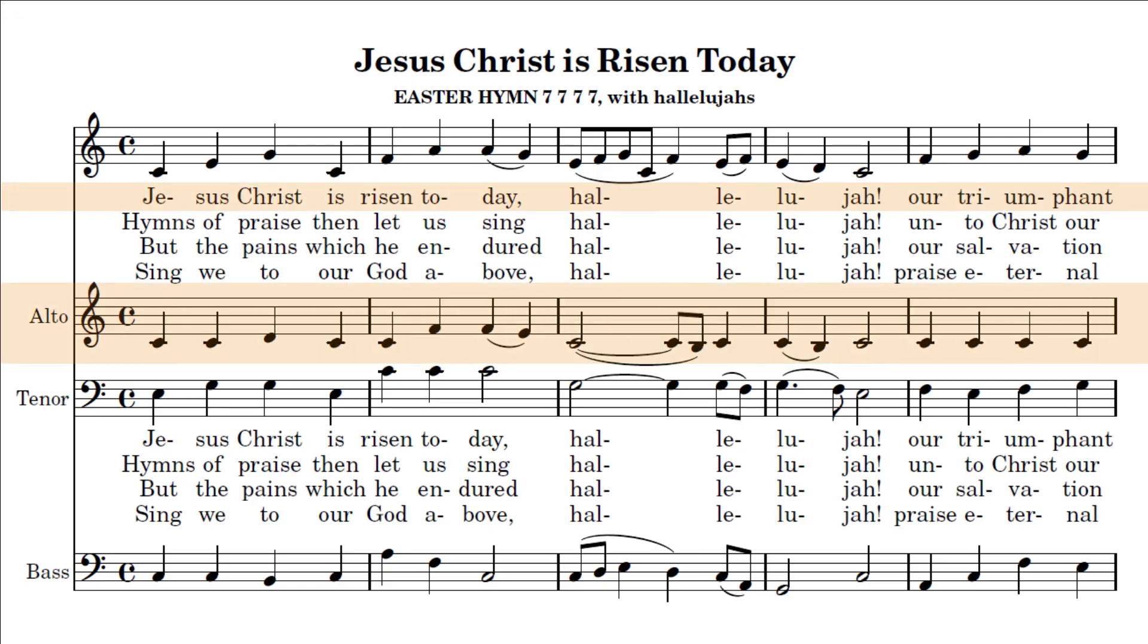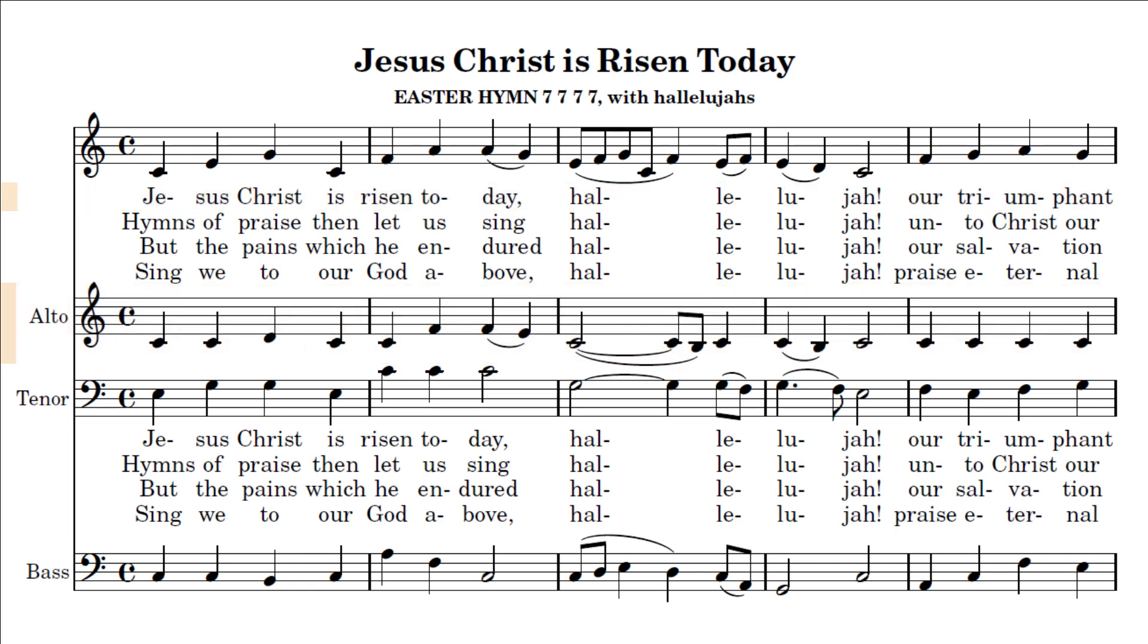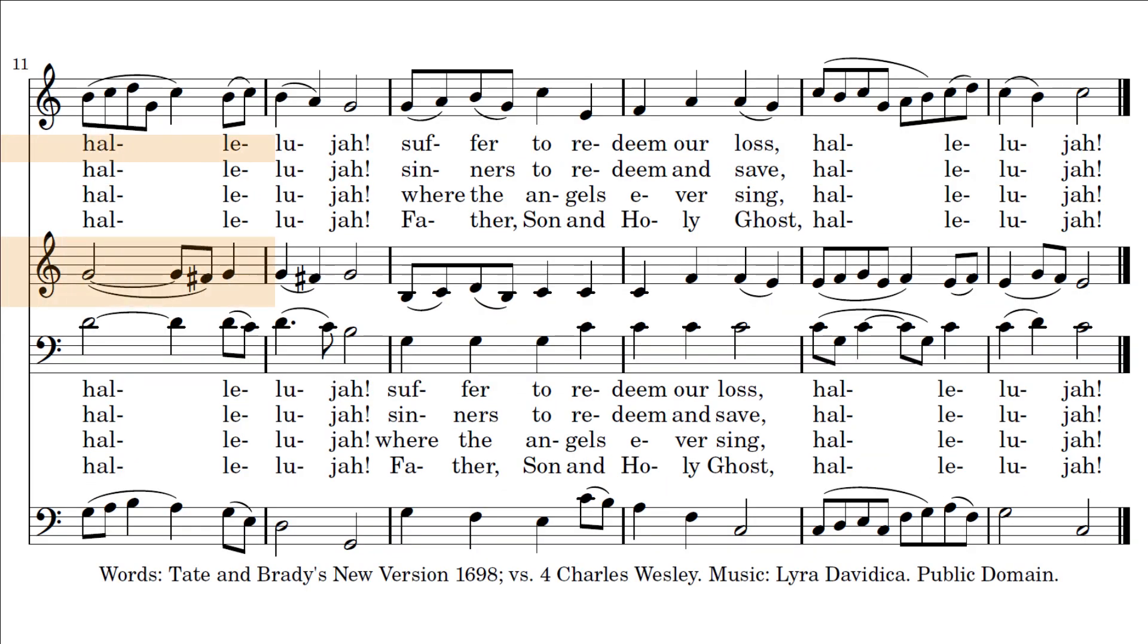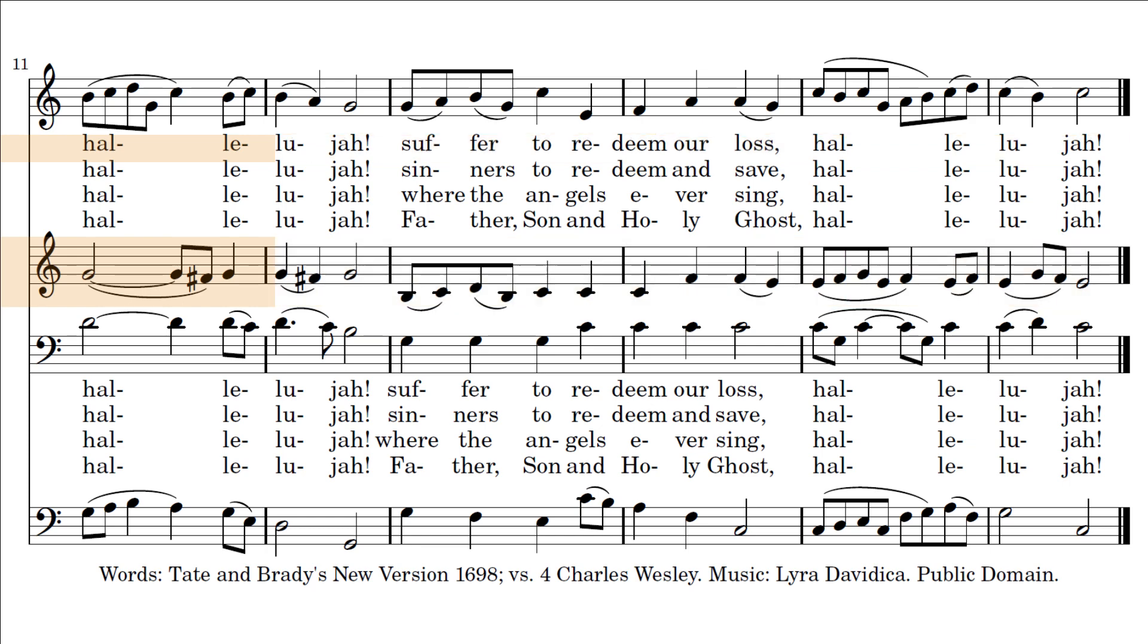Jesus Christ is risen today, Alleluia. Our triumphant holy day, Alleluia. Who depends upon the cross, Alleluia. Suffer to redeem our loss, Alleluia.